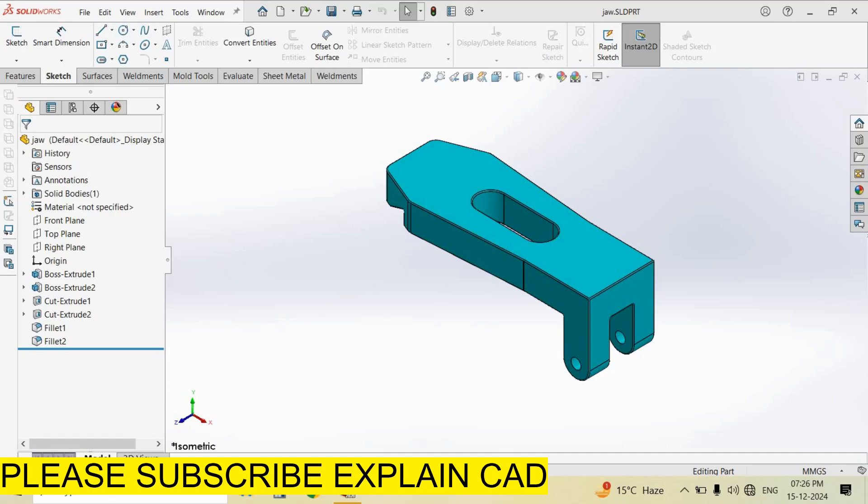Welcome back to ExplainCAD. In this tutorial we will learn how to adjust the isometric view in 2D SOLIDWORKS.